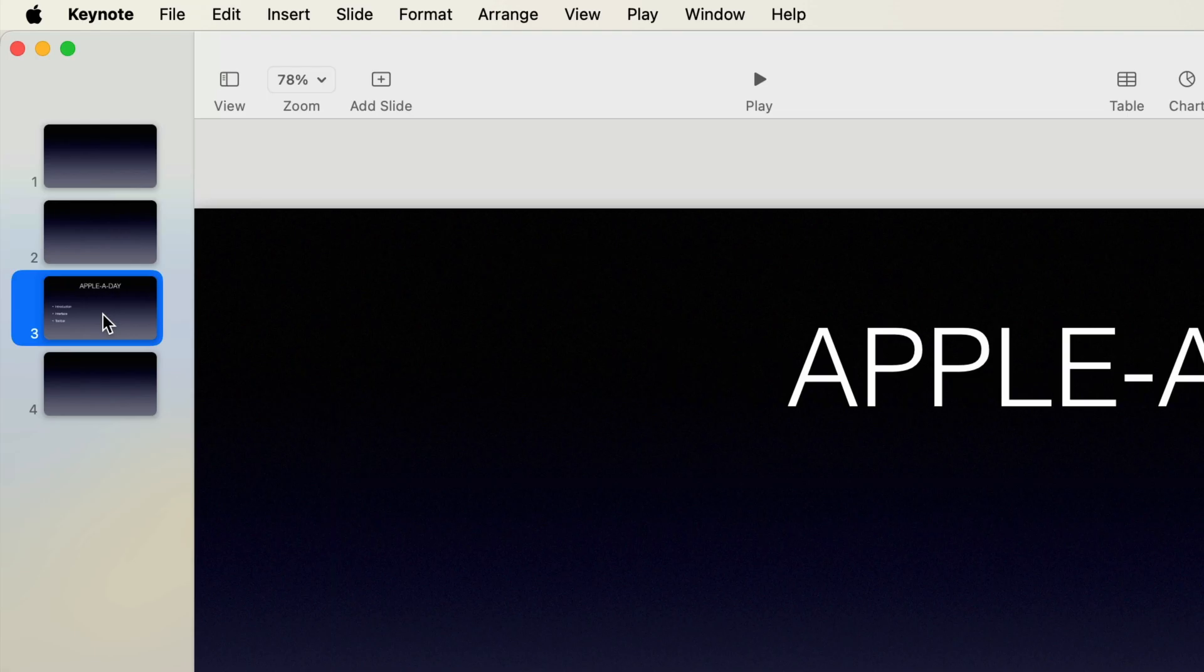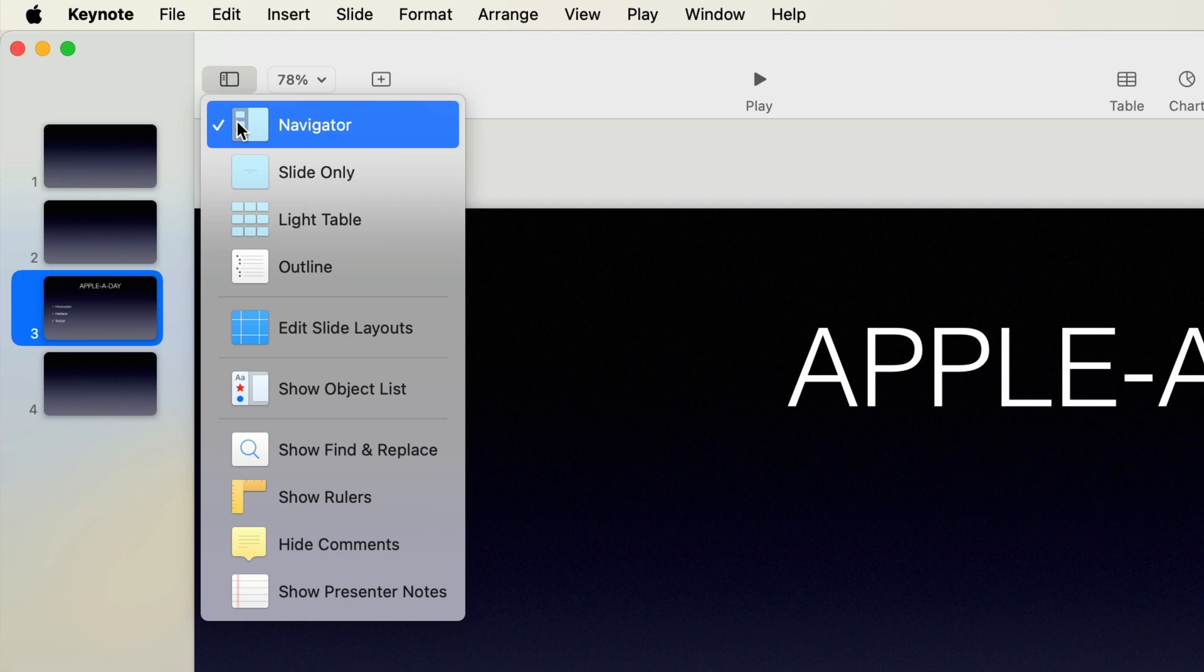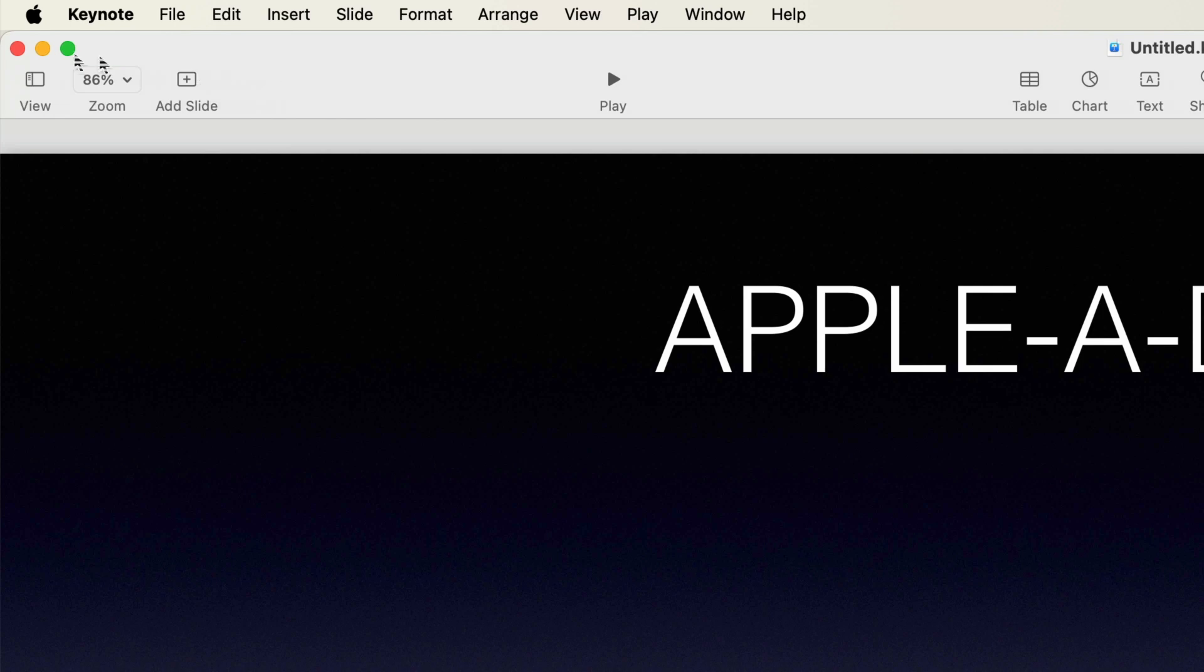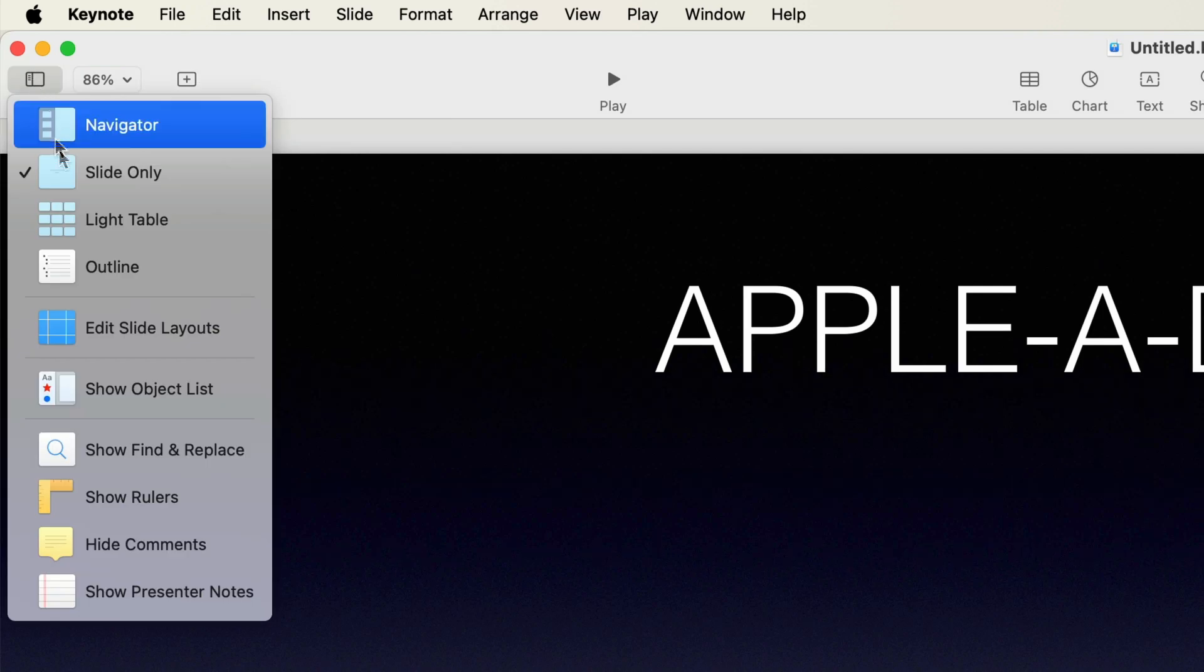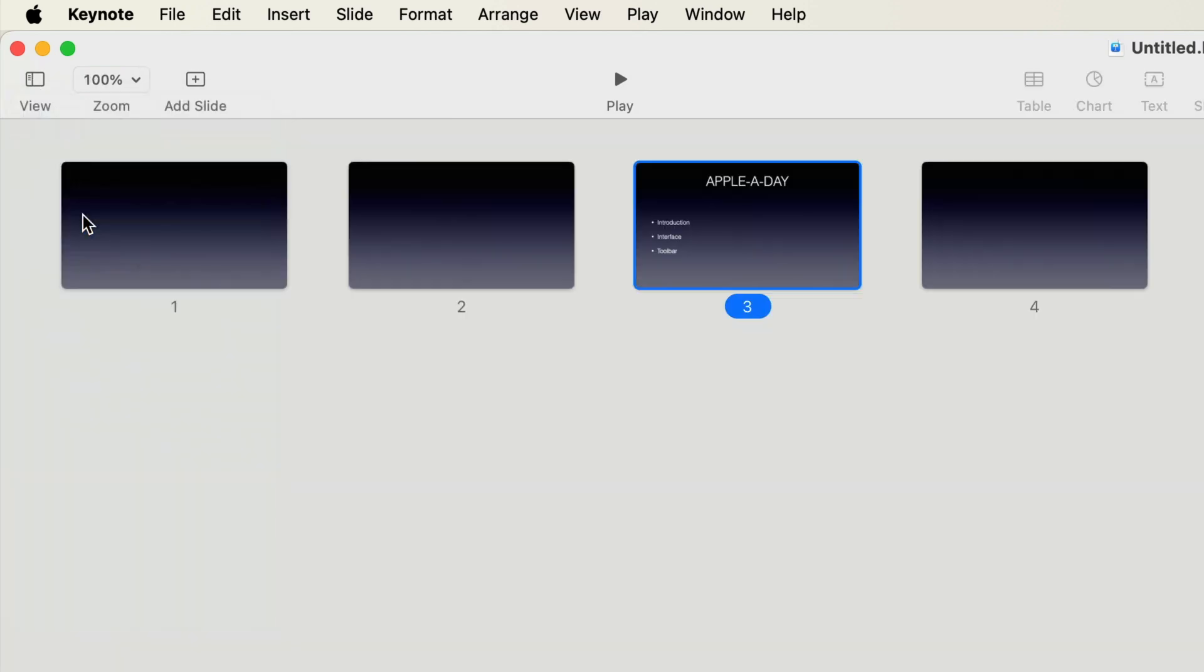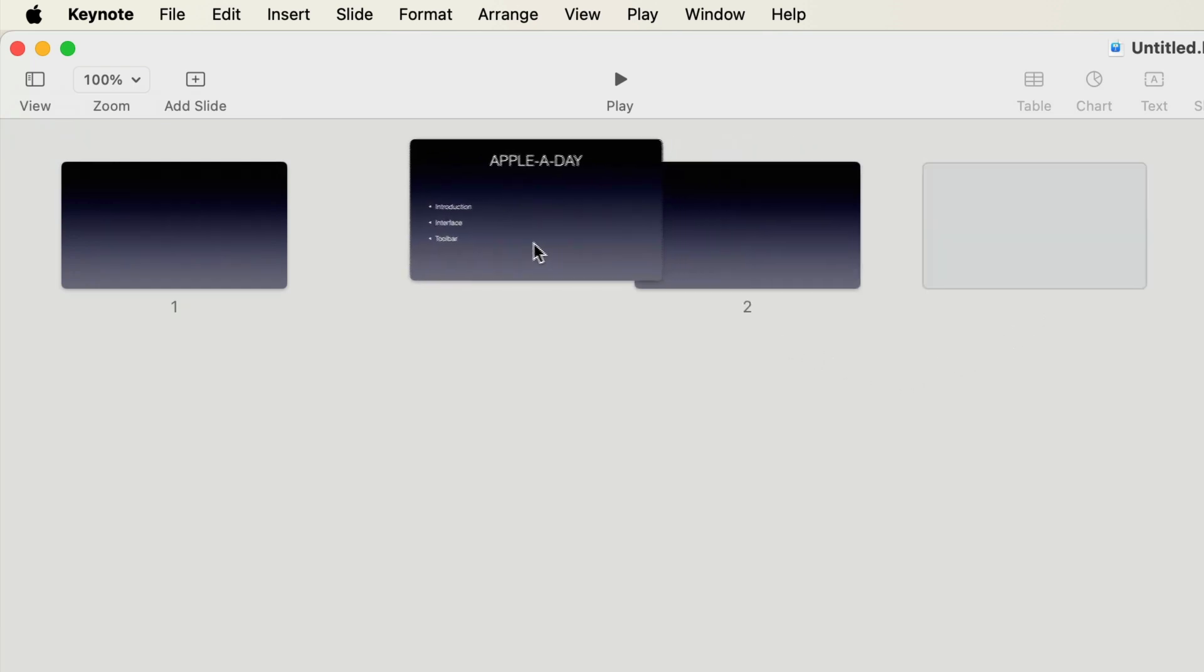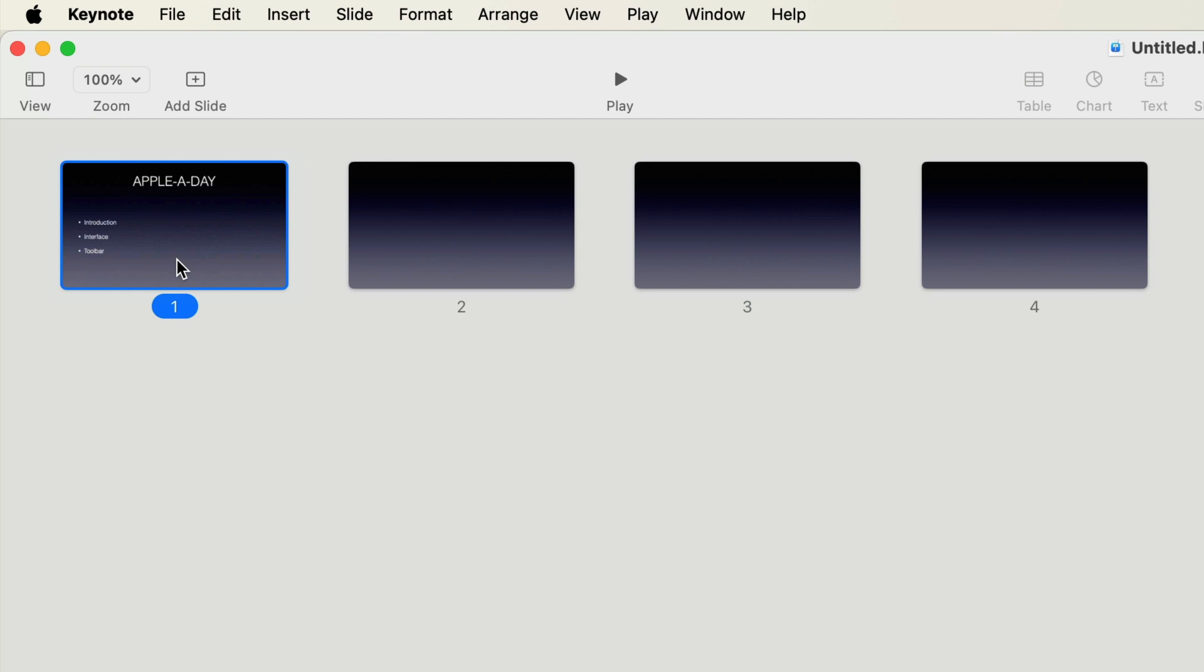Okay, so moving on to the toolbar, the first item is the view menu. It's initially set to navigator, which is what this panel is. If I select slide only, it will hide the navigator. The next option is the light table, which basically just shows an enlarged thumbnail version of each slide in a grid format. Now notice that the slides are all numbered in the order that they appear. So if I wanted to change the order and move slide three to the beginning, then that slide actually becomes slide number one now.